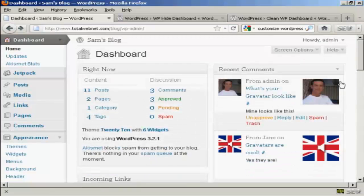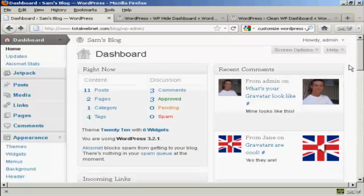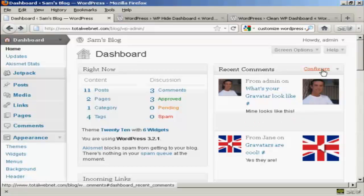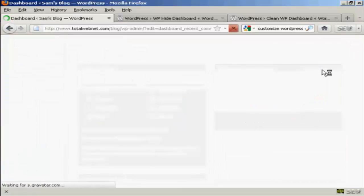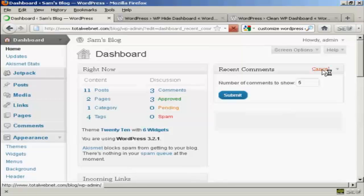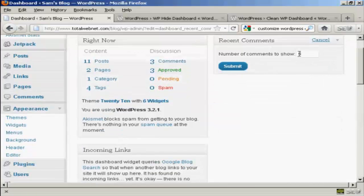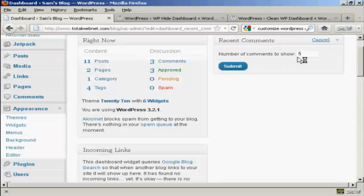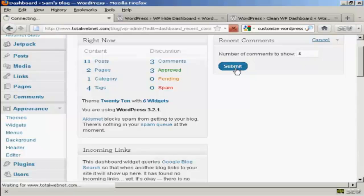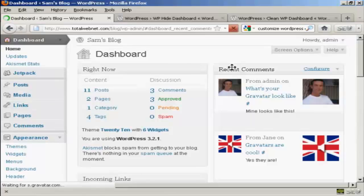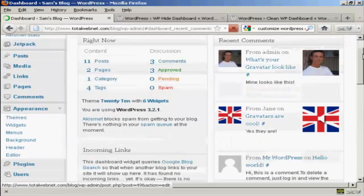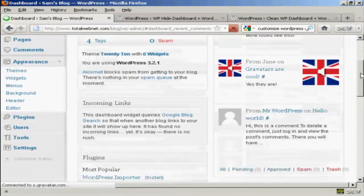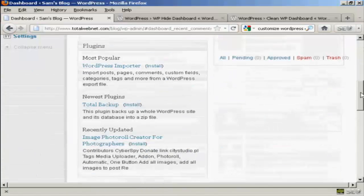Something else that you can do is configure what each panel is going to look like. So for example, in recent comments, if I click on the configure tab here, I can define what number of comments I want to show. It's showing five. Let's say I want to show four. All I've got to do is put in the new number and click on submit. And that's changed now.